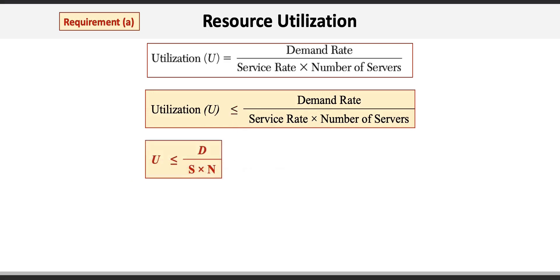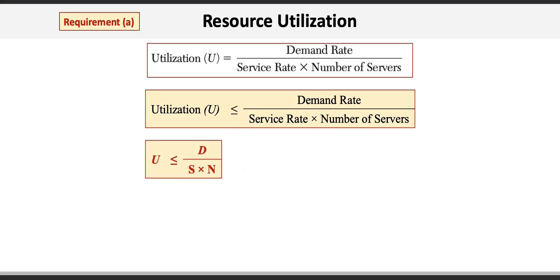our revised formula reads utilization U is less than or equal to the demand rate D divided by the service rate S times the number of servers N.